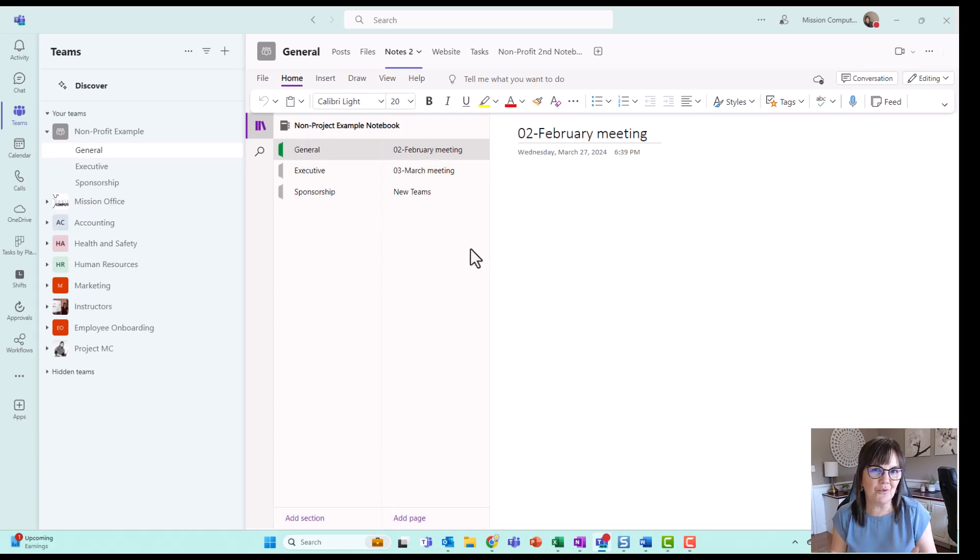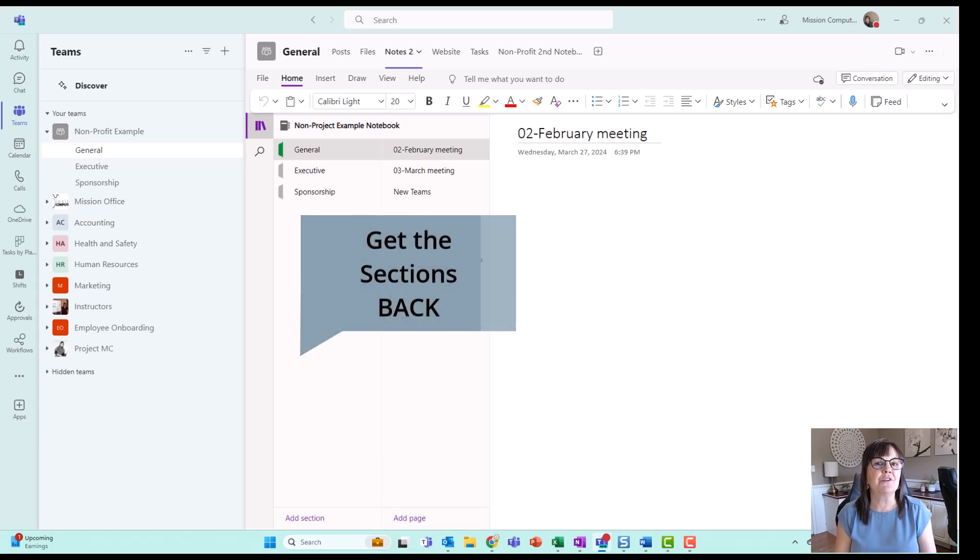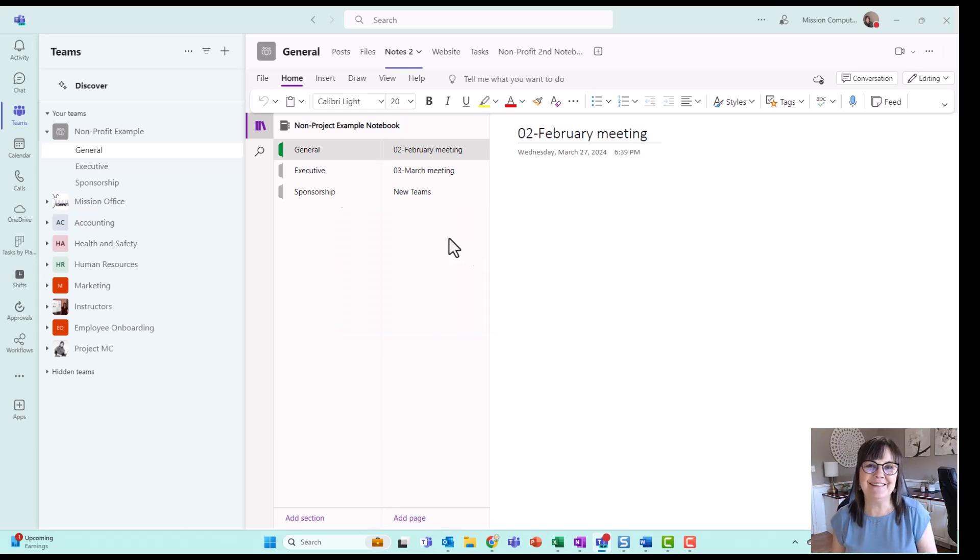All right. So there's your workaround within the new Teams. How do I see all my sections of my notebook? Just add that notebook in manually. Give that a try. Thanks.